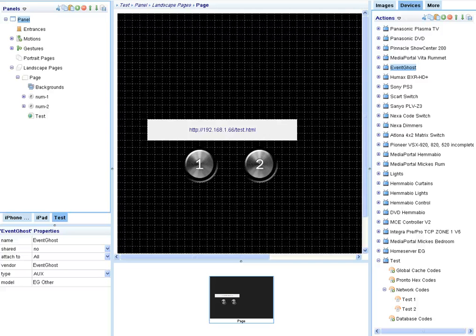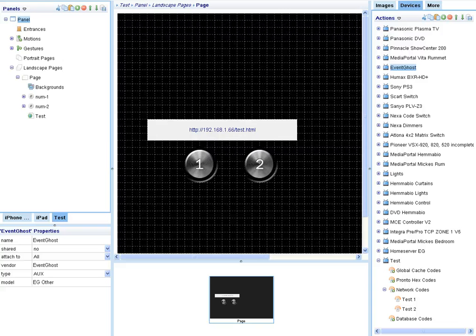Hi again. Let's see now how we can control the power state of the PC from the iRule app in the iPad.